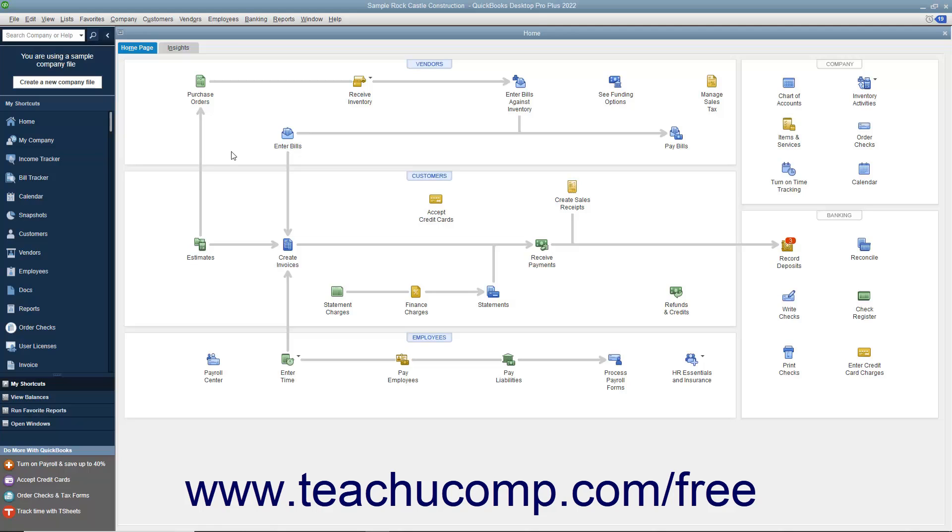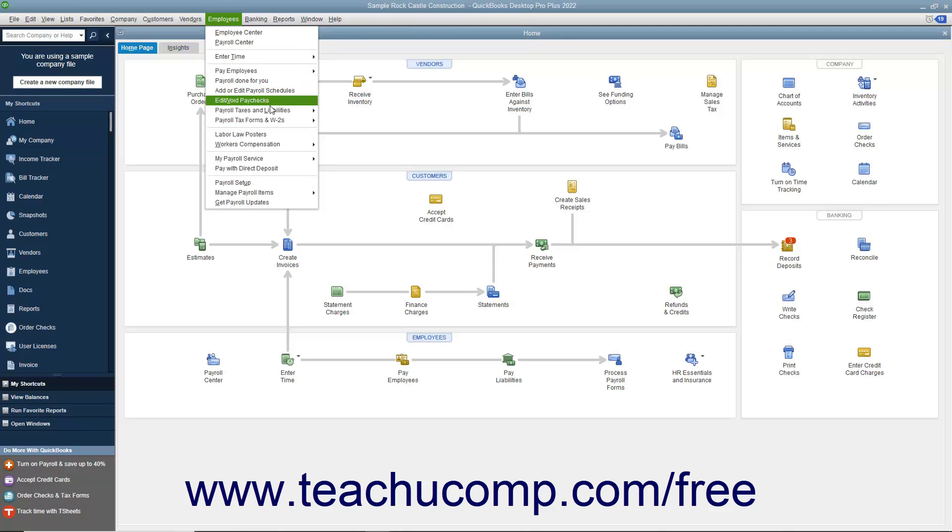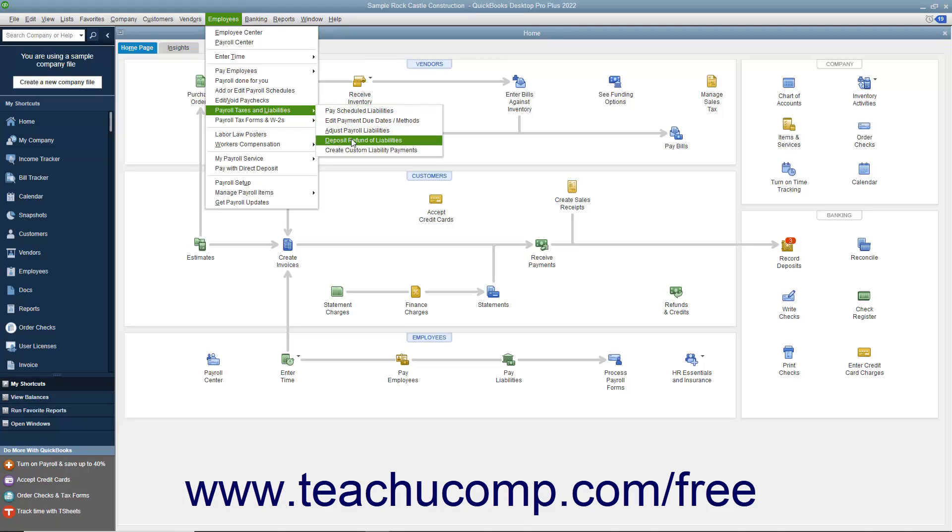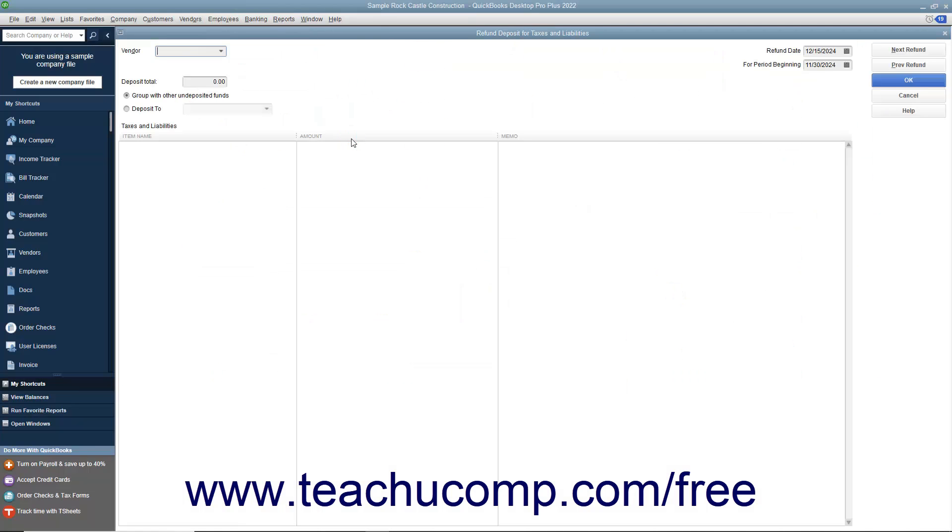To do this, select Employees, Payroll Taxes and Liabilities, Deposit Refund of Liabilities from the menu bar.